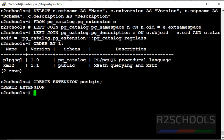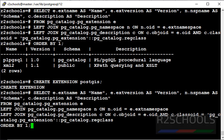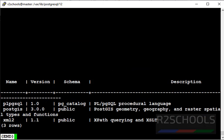It successfully created extension. Let's verify whether it's added or not by using same query. See, now we have successfully added PostGIS extension.